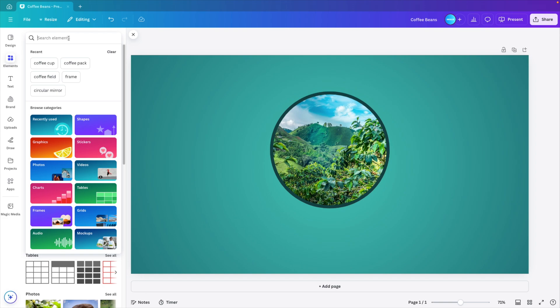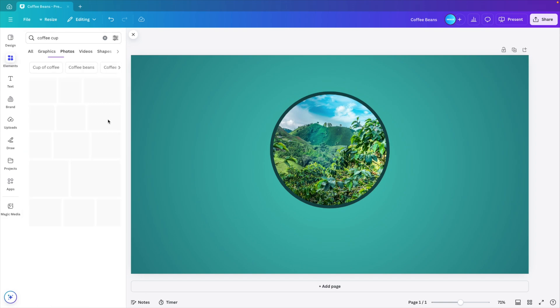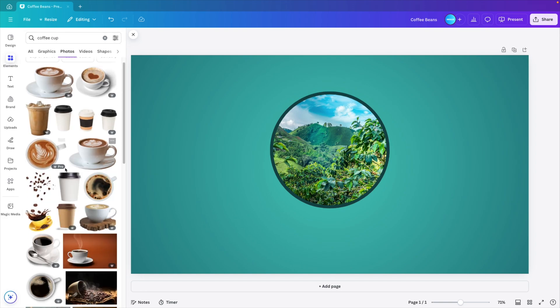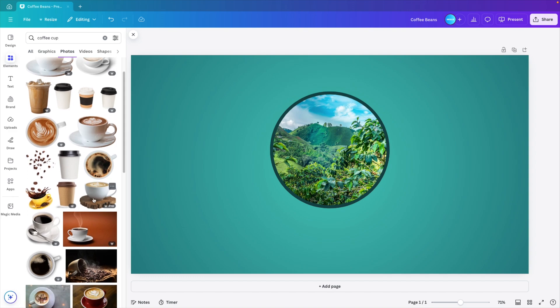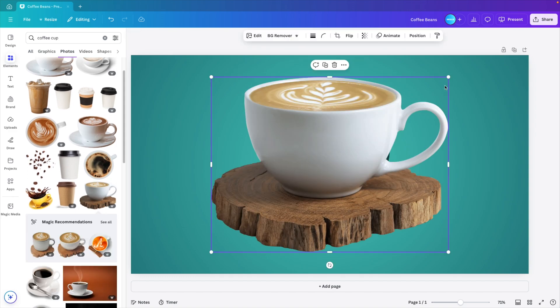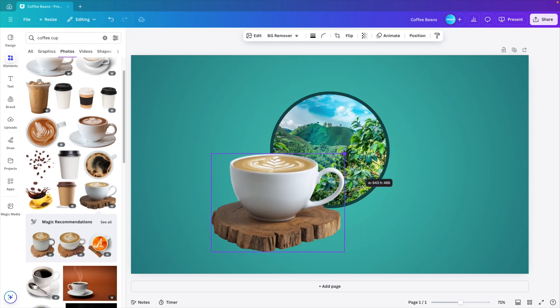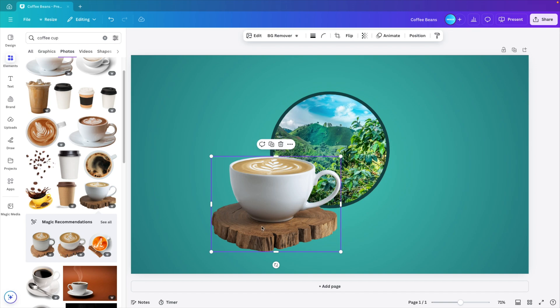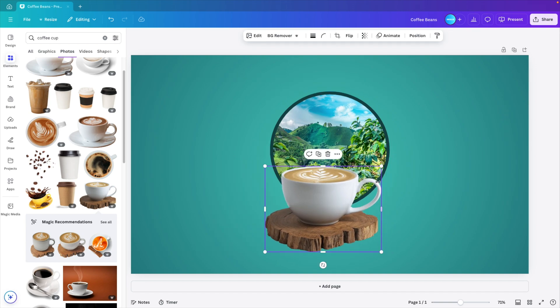And now let's look for coffee cup. Click on photos, see all. And now let's look for a nice coffee cup. I kind of like this one with the wood. It gives that natural feeling to it. Reduce it in size and place it in front of the mirror or the subject.